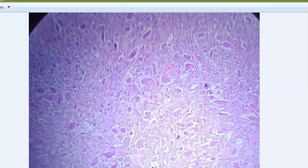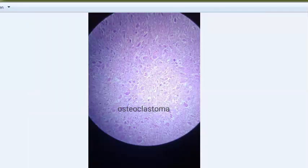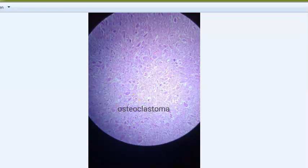You can see giant cells and stromal giant cells here - this is osteoclastoma, a giant cell tumor, which is a benign condition of the bone. Osteoclastic giant cells are present, but these are not the tumor cells - they only resemble osteoclasts. The actual tumor cells are the stromal cells. Osteoclastoma is found in the epiphysis of long bones, commonly at the knee joint - the lower end of femur and upper end of tibia. The giant cells can have around 100 nuclei but are non-neoplastic.